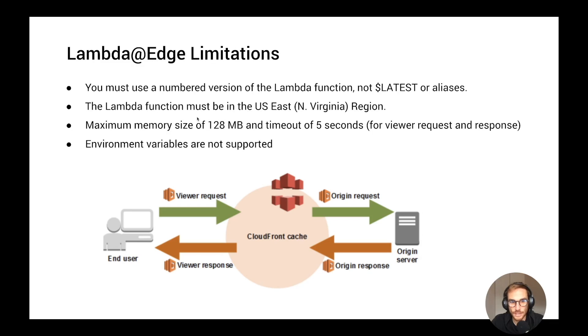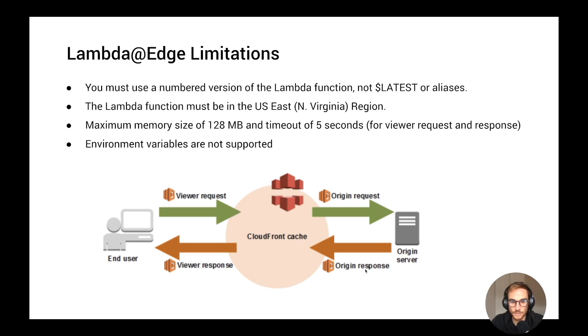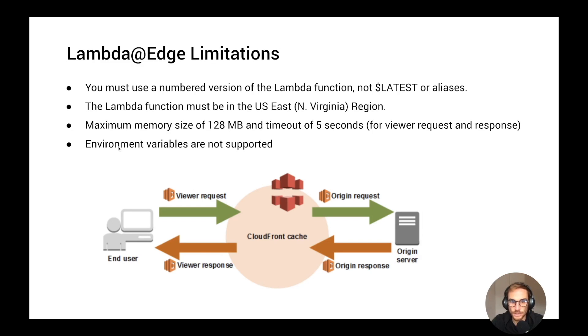Maximum memory can only be 128 MB and the timeout of 5 seconds. And this is valid for viewer request and response, because they have to be quick enough to apply to CloudFront. For origin request and origin response, the timeout goes up to 30 seconds and the memory size is the same as a normal Lambda function. And another big limitation, unfortunately, is that environment variables are not supported on the Lambda@Edge function.